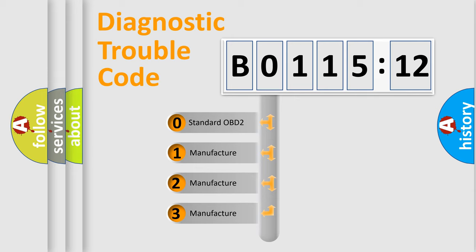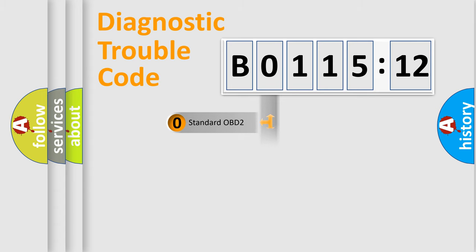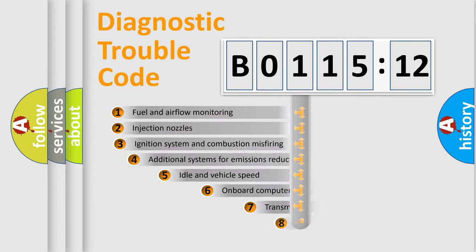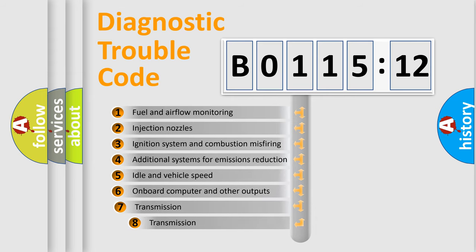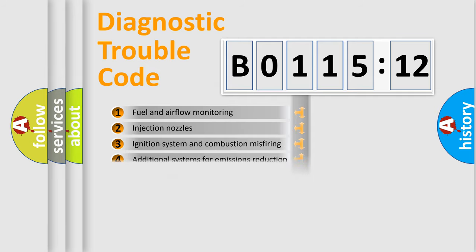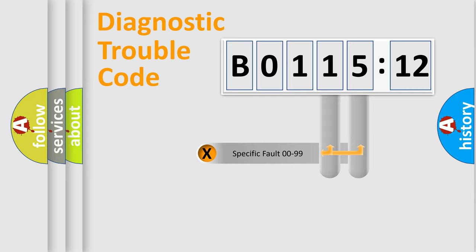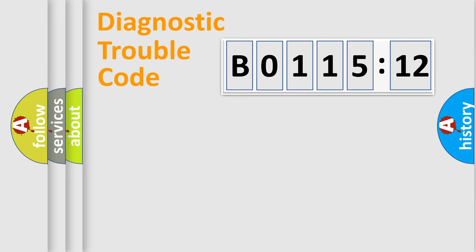If the second character is expressed as zero, it is a standardized error. In the case of numbers 1, 2, 3, it is a manufacturer-specific error. The third character specifies a subset of errors. The distribution shown is valid only for the standardized DTC code. Only the last two characters define the specific fault of the group.